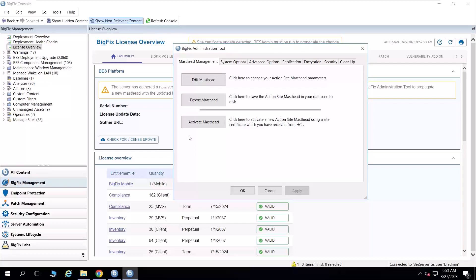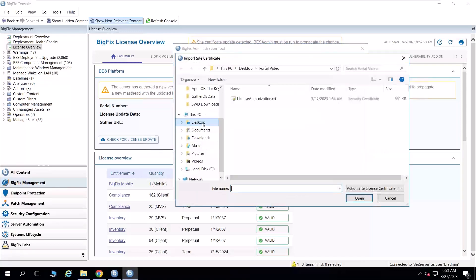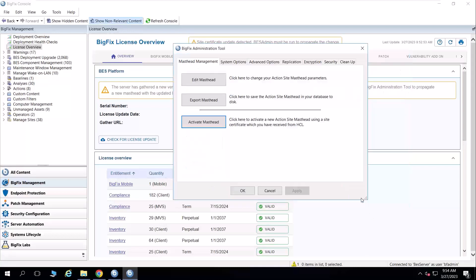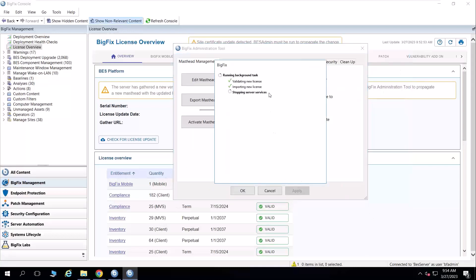However, if I'm in an air gap environment, or I'm not seeing the change affected immediately, I can choose off the default tab here, the activate masthead option. And I've already saved that license certificate for modification here. And if I click open, it'll go through the exact same process in validating the new license, importing the new license, stopping and restarting server services. And this will take just a moment. But typically, very, very quick process.